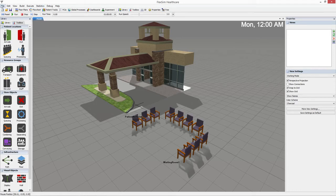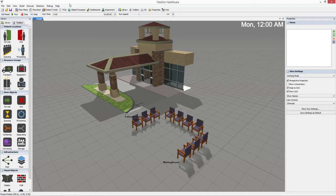At the top is the main menu, which is arranged by category and provides further access to nearly all the commands FlexSim Healthcare has to offer.